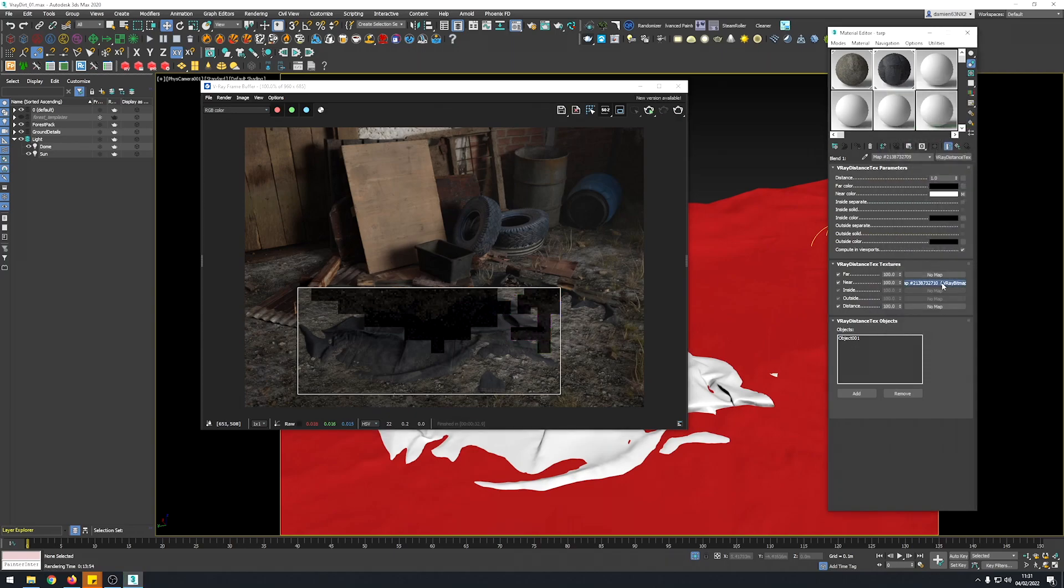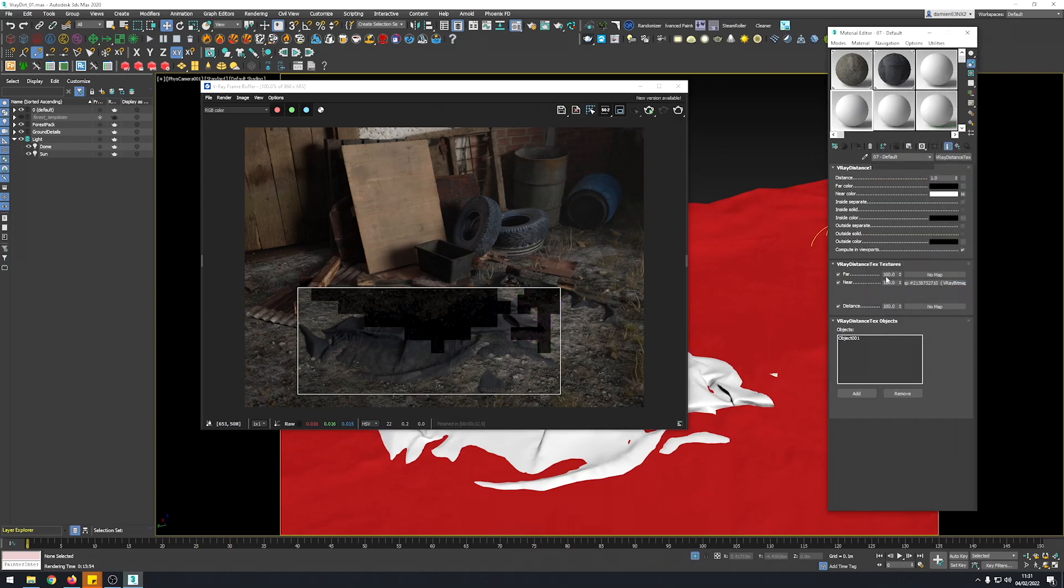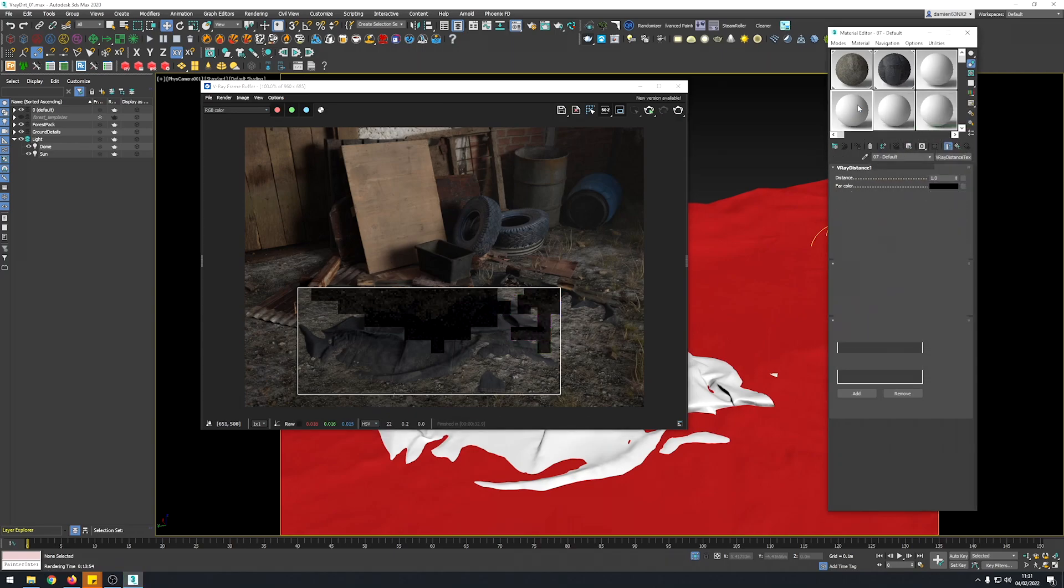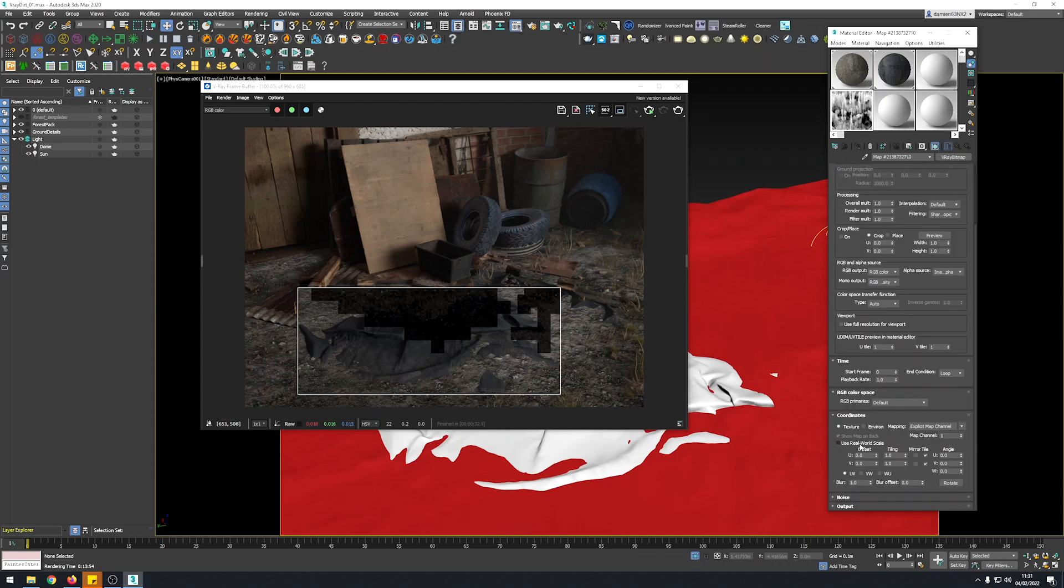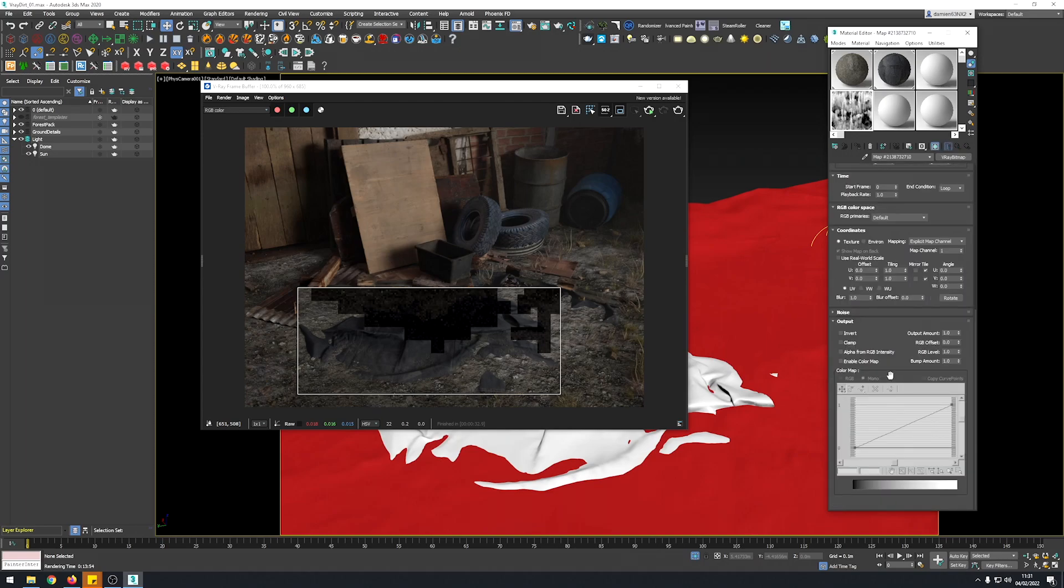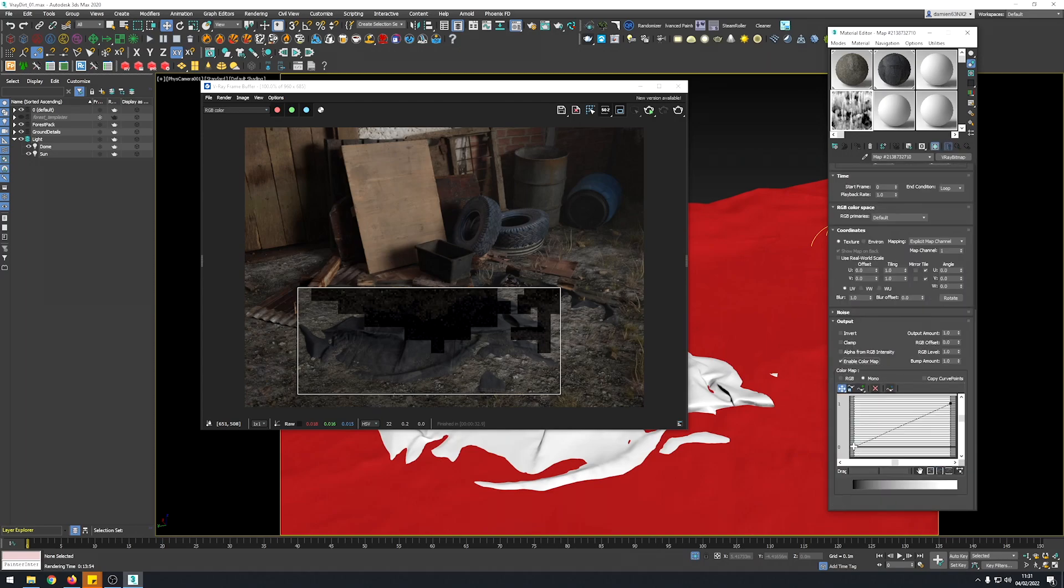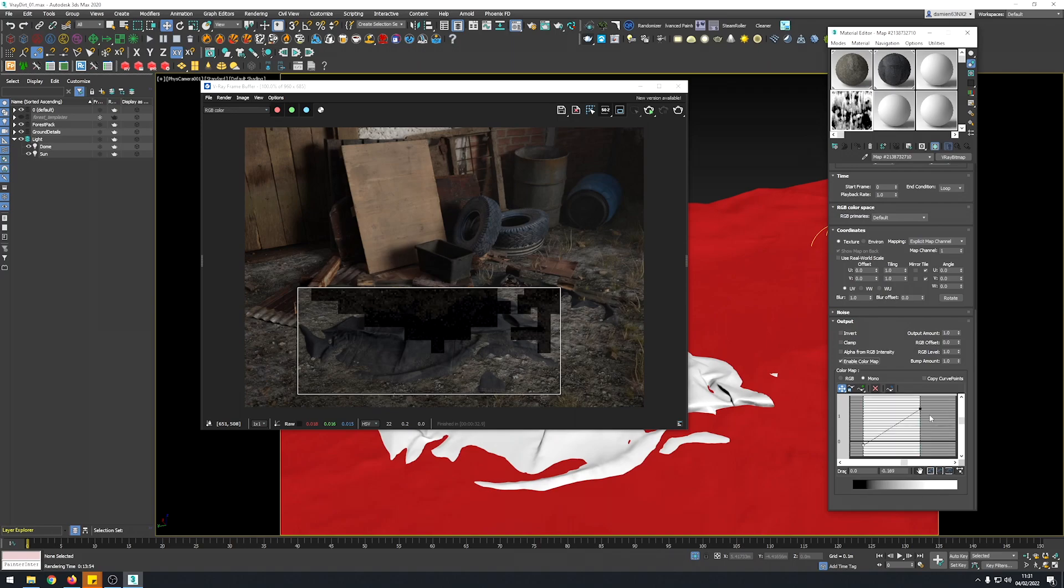What I like to do usually is drop my mask and just really increase the values by using the curve.